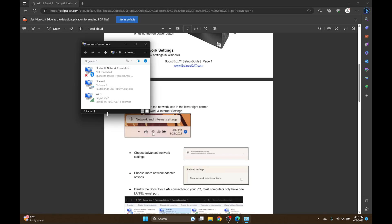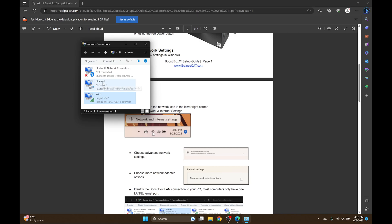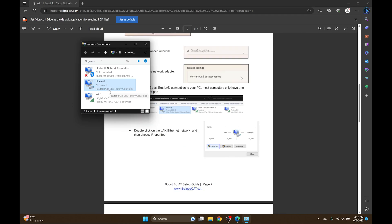In this window I want to identify my LAN port. The first one is identified as a Bluetooth device so I know that's not it. The last one is also identified as a Wi-Fi device. And here I have my Ethernet device, so this is the one that's connected to my Boost Box. Once I've identified my Ethernet adapter, I'm going to double click.